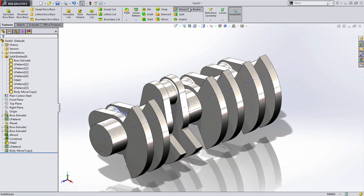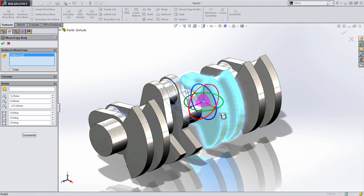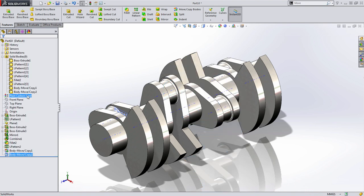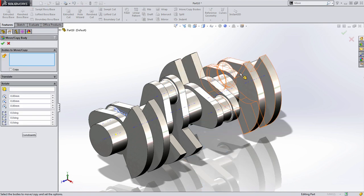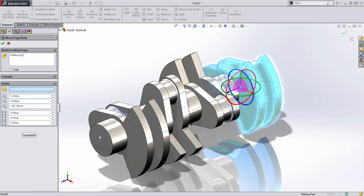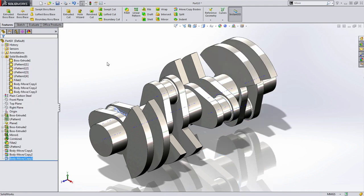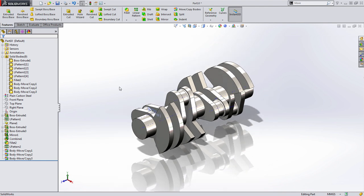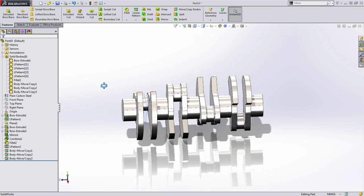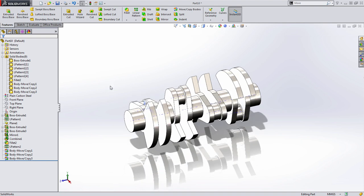We're going to repeat this process for the other two instances along the back, but we're going to change the angle in each one of these cases. So the next one is going to be 180 degrees. And the last one in this case is going to be 270 or minus 90.